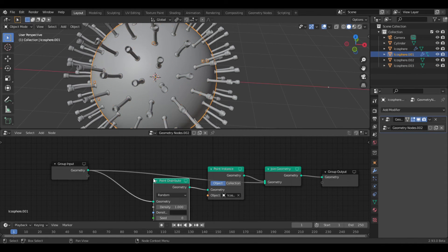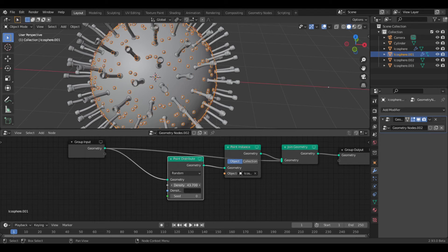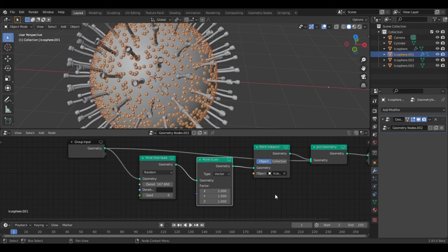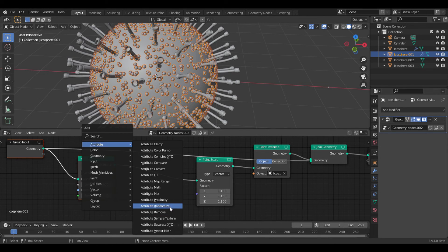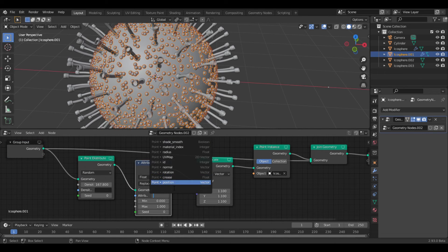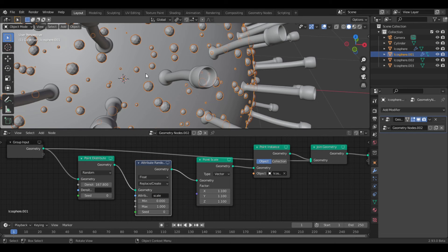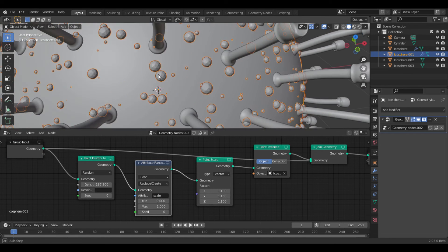Add a point distribute node, and crank up the density. You can add a point scale, and this will allow you to change the scale of the spheres. Then add an attribute randomize node, set the attribute to scale, and that will give each sphere a random scale.